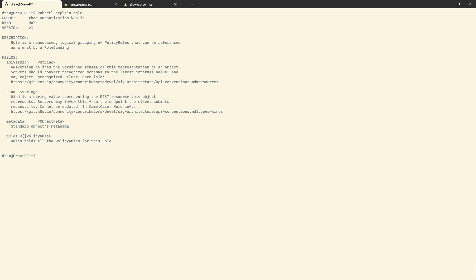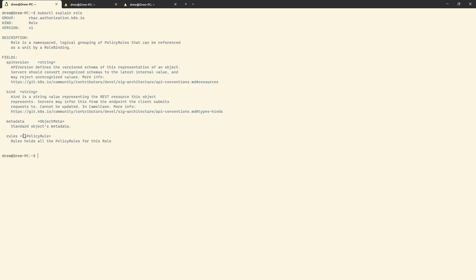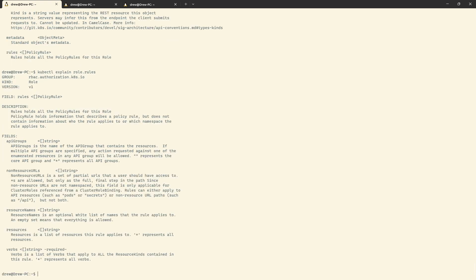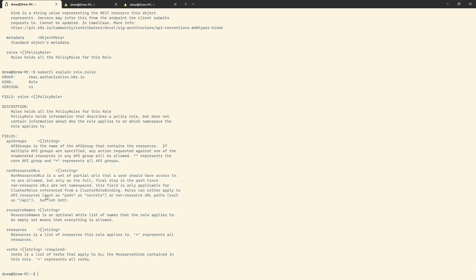I'm going to do kubectl explain role and have a look at this. Pretty standard stuff — API version, kind, metadata — but then we've got this rules section. Let's take a look at dot rules. In here, we've got a few extra bits. The important ones to us are API groups, resources, and verbs. You will see the other two from time to time, but I'm not going to get into those right now.